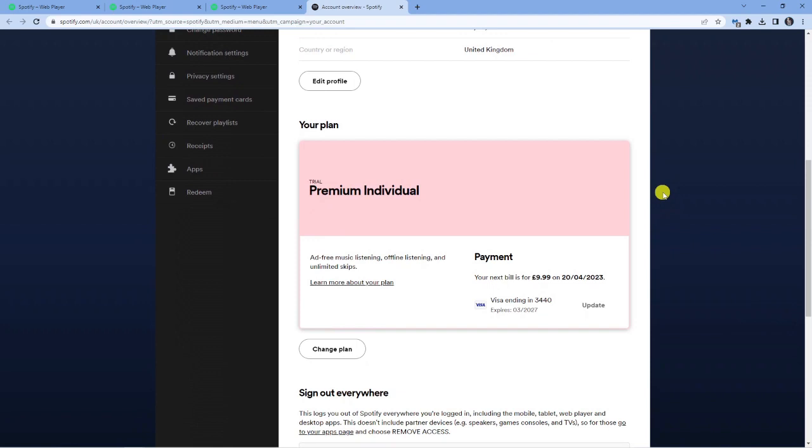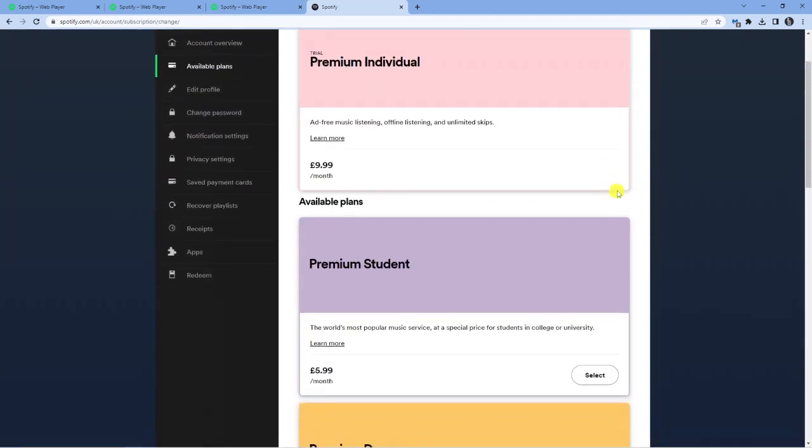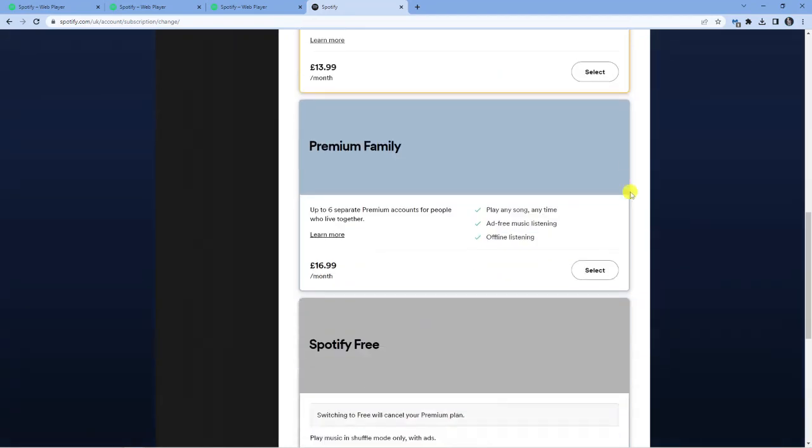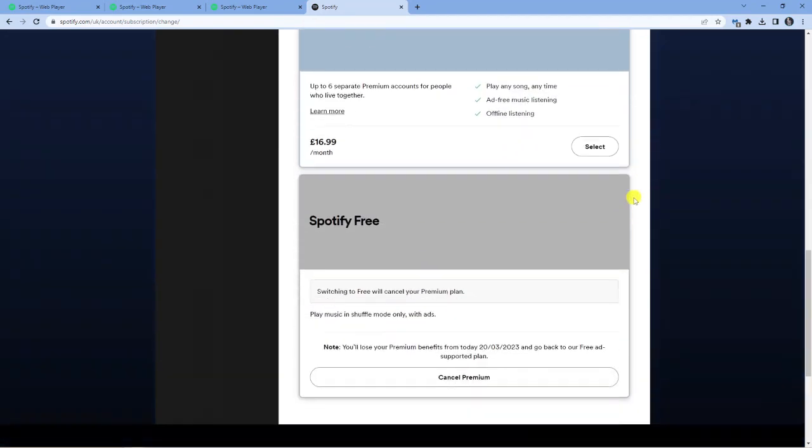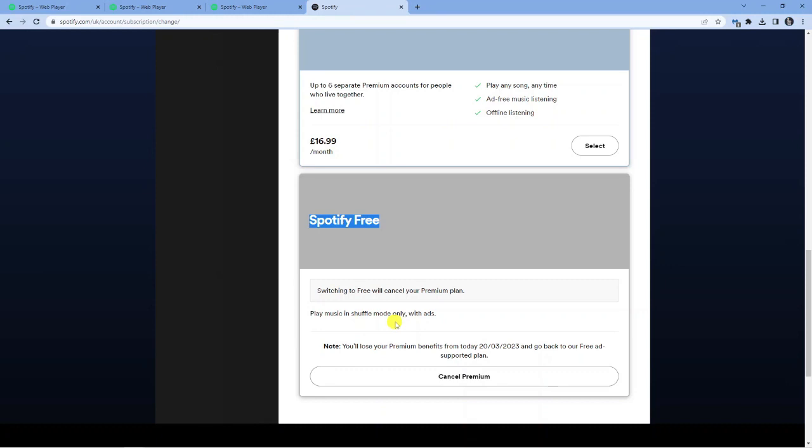So all you need to do from here is click the Change Plan button. And what it's going to do is give you a list of available plans. Now, of course, if you just want to switch back to Spotify Free, what you want to do is come down and you'll see the Spotify Free option here. And it's just going to give you a quick summary. Of course, you can only play music in Shuffle mode with that.